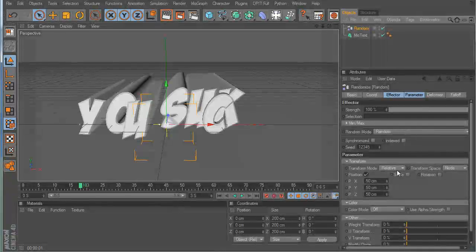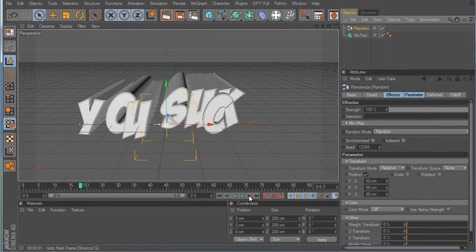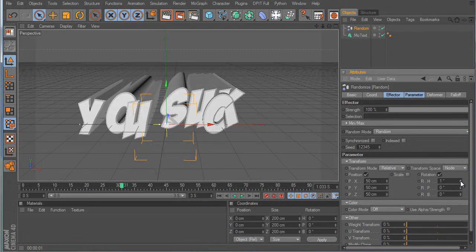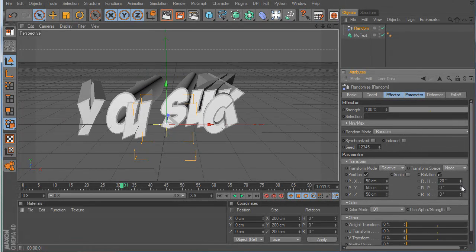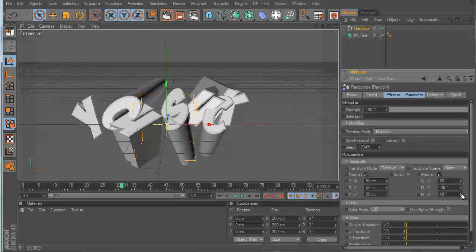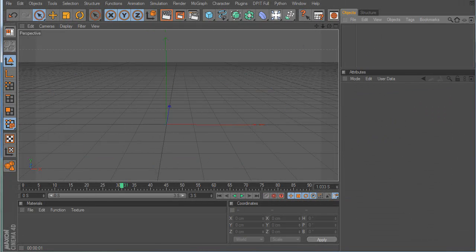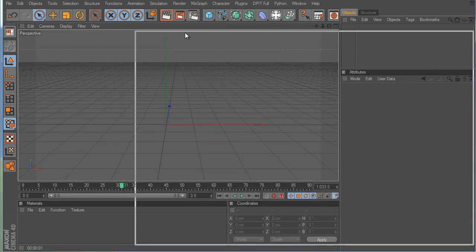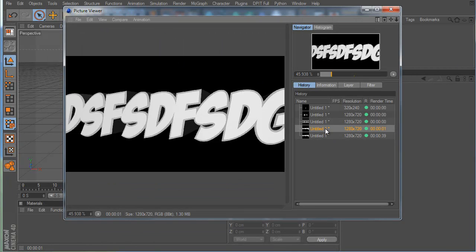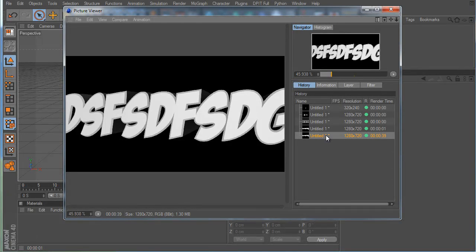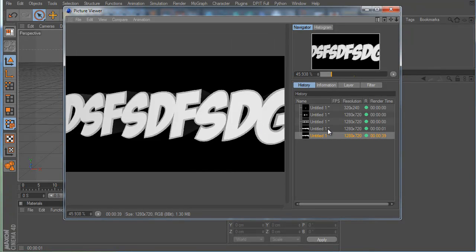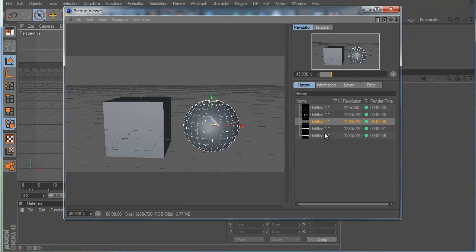One of my favorite effectors is the Random effector. There's also a Shader effector and Random effector. With Random you can randomize position, scale, and rotation — whoa, randomizing a lot of stuff. You can see the difference between no ambient occlusion and ambient occlusion — see the extra shadows around these areas. On, off, on, off — it looks a lot better with ambient occlusion.